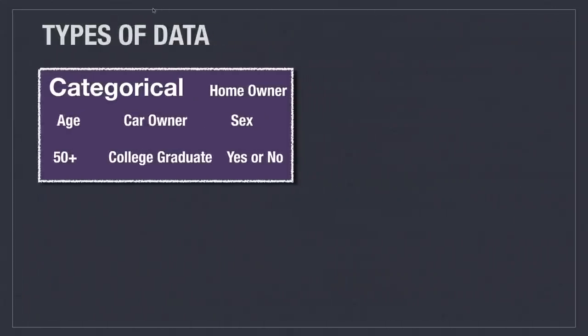There are many different types of data. Categorical data is going to describe what makes a thing unique, like age, whether somebody is a car owner, or sex, or whether they're a graduate, or simply any answer to a yes or no question. As you're watching this video tutorial, pause your way through it and write down notes, and if you do that, you will have an awesome cheat sheet that you can use to really understand this topic.